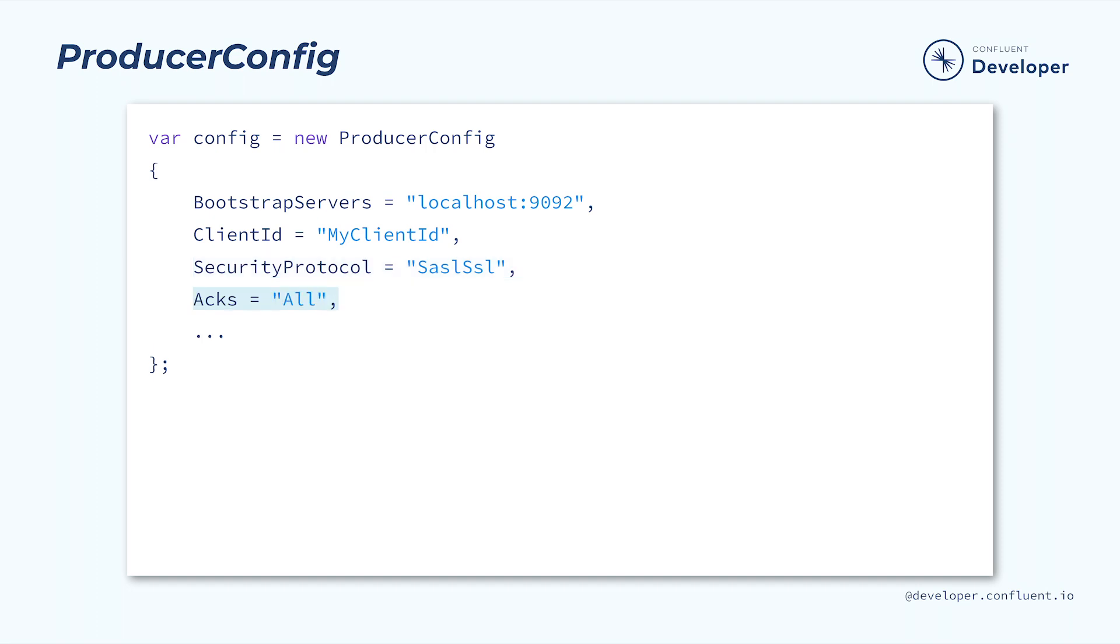Acks can be used to tune whether the producer will wait for a response from the broker. The default behavior is to wait for an acknowledgement that all brokers have received the message before continuing. This can be adjusted to only wait for the leader or to not wait at all. This can speed up publishing time, but carries risks that the messages might be lost.